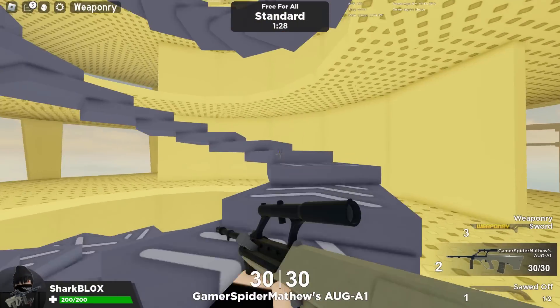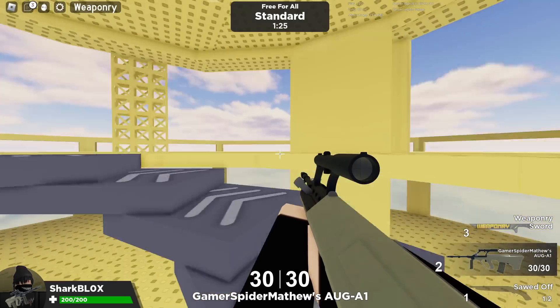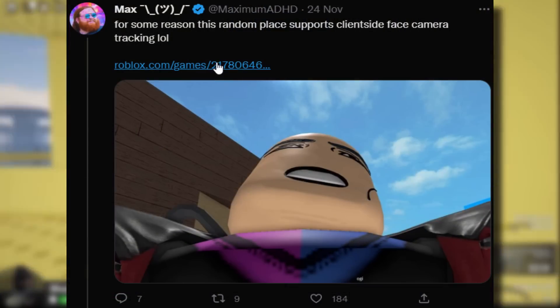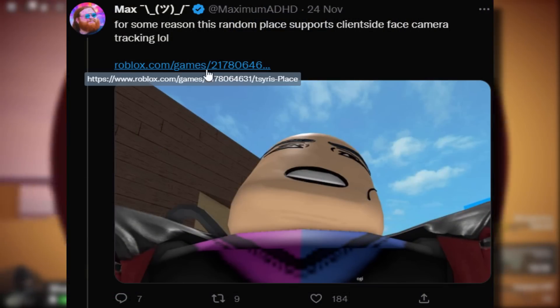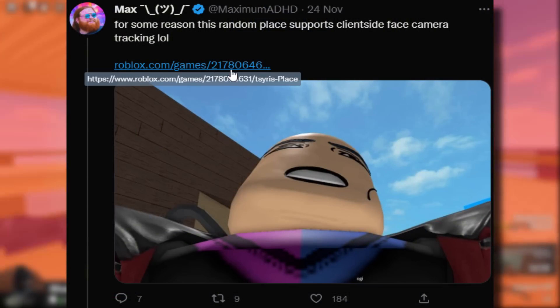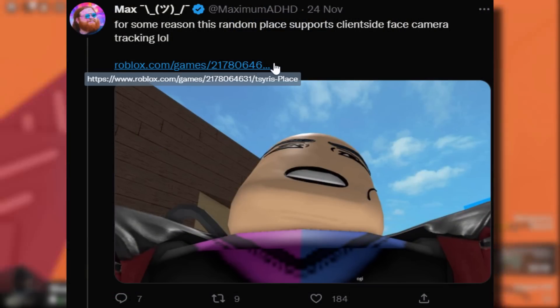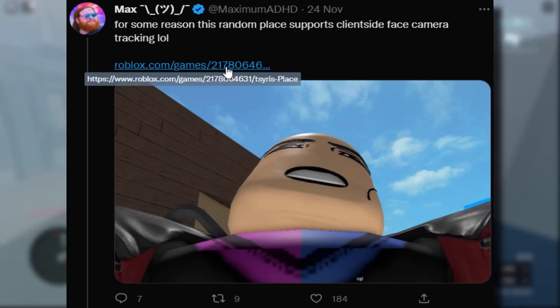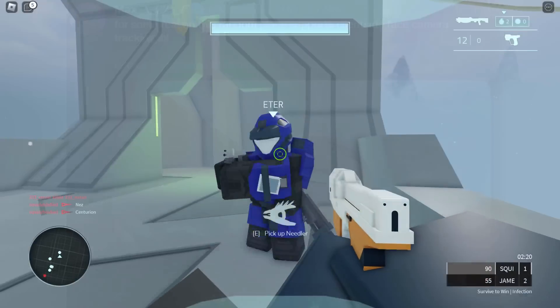Now, there is one thing which is very strange about this. The only game that it seems to work on is this really random Roblox game from 2018. We don't know why. This game hasn't been updated in like four years. It doesn't make sense.